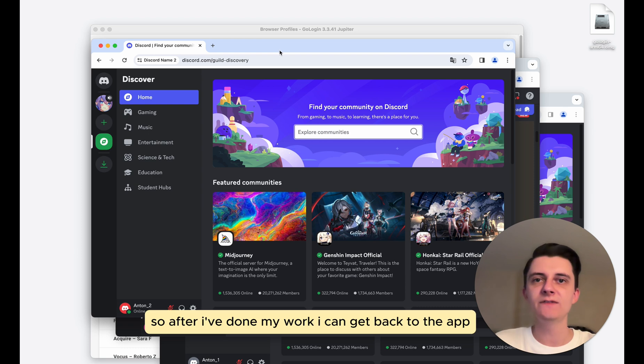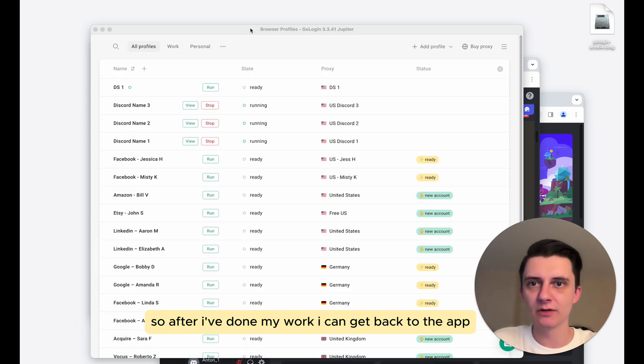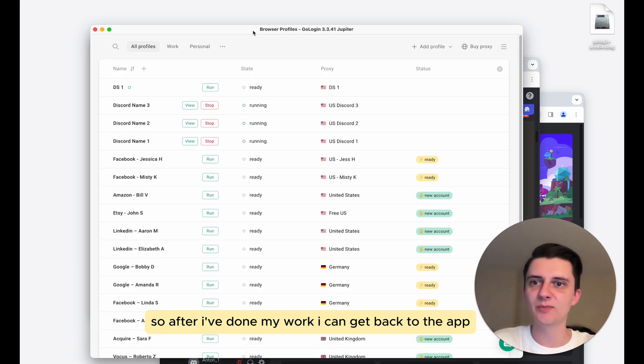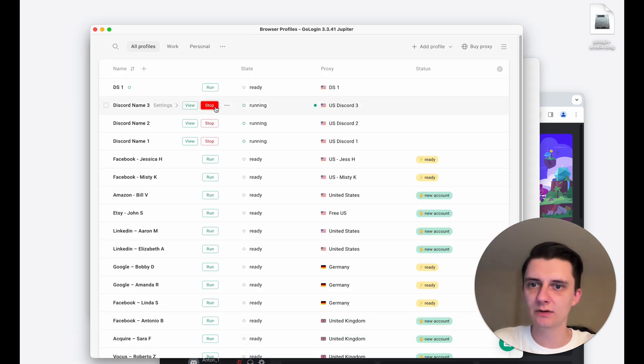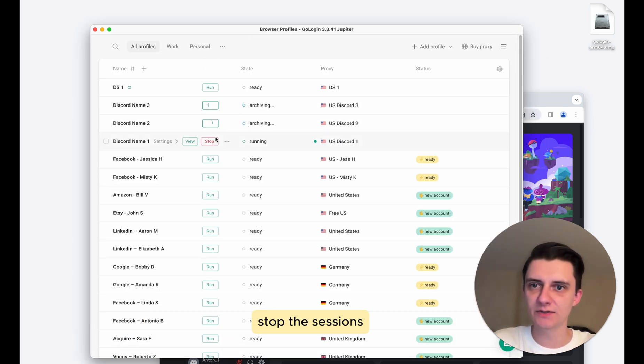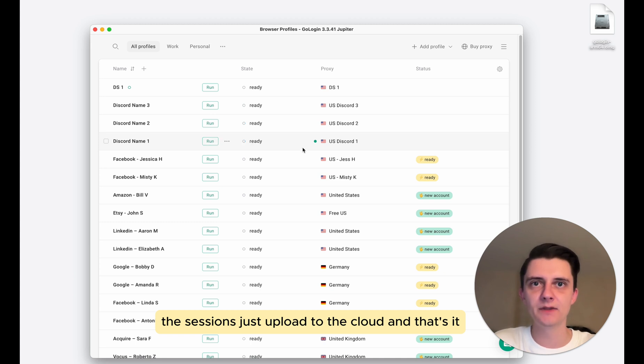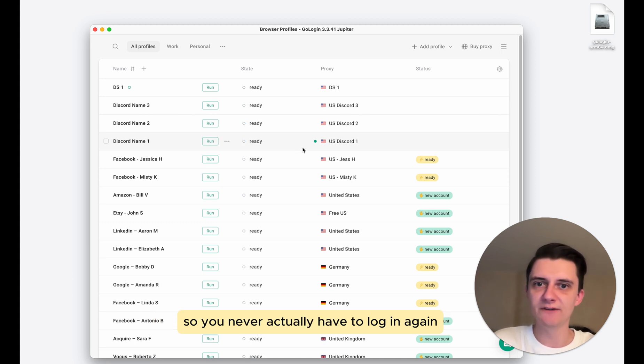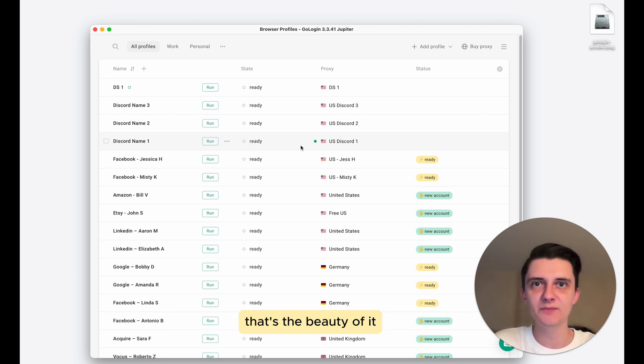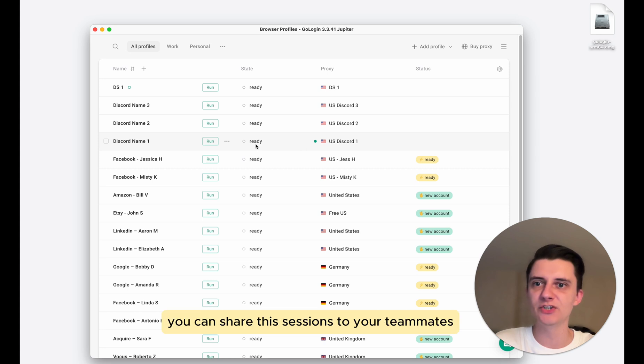So after I've done my work, I can get back to the app, stop the sessions, the sessions just upload to the cloud. And that's it. So you never actually have to log in again. That's the beauty of it.